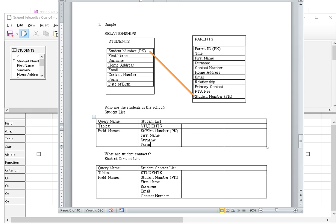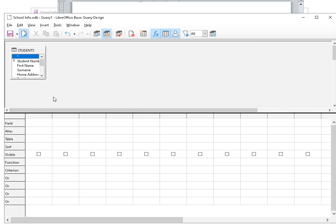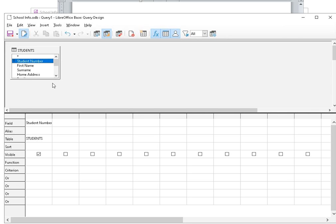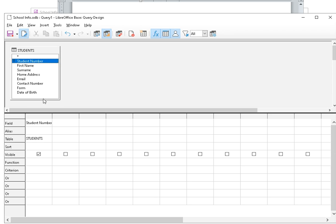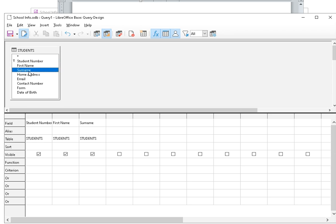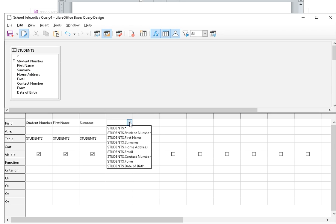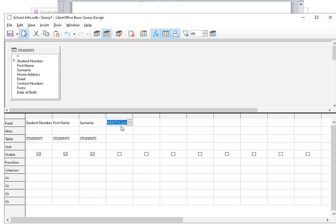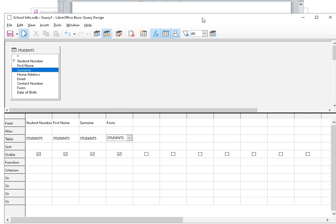Go back, student number, first name, surname, form. So student number, I just double click again, just like the last one. Just opening out the box too. There. First name, surname, and I can also just choose in the grid itself. That's it.